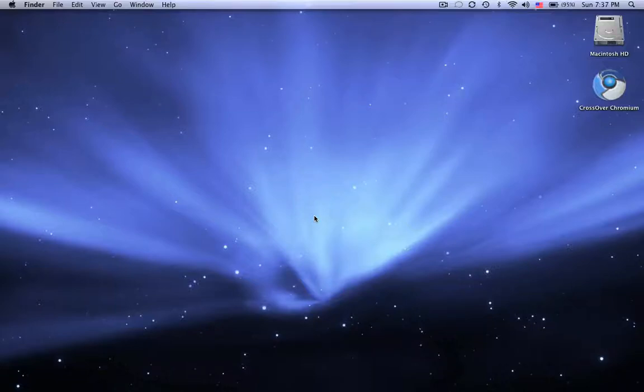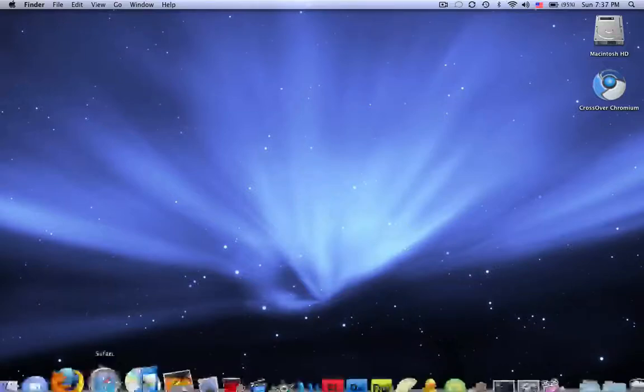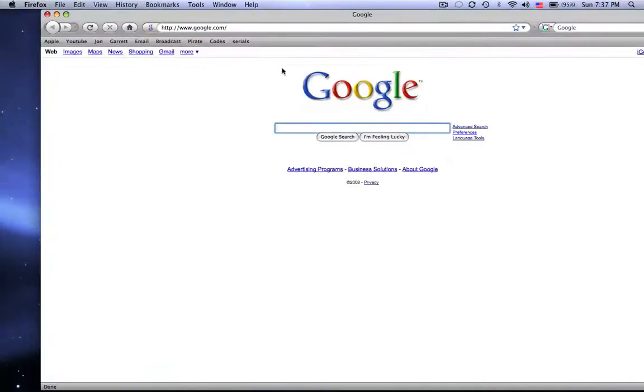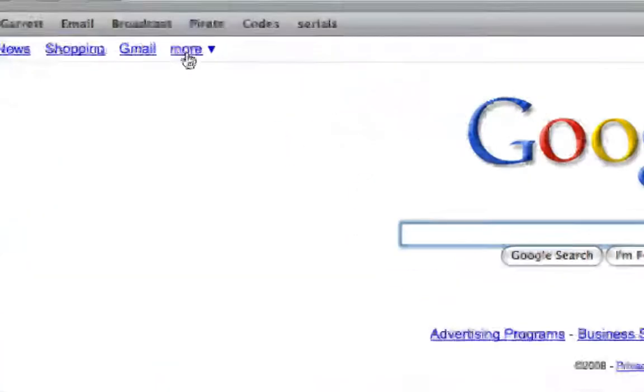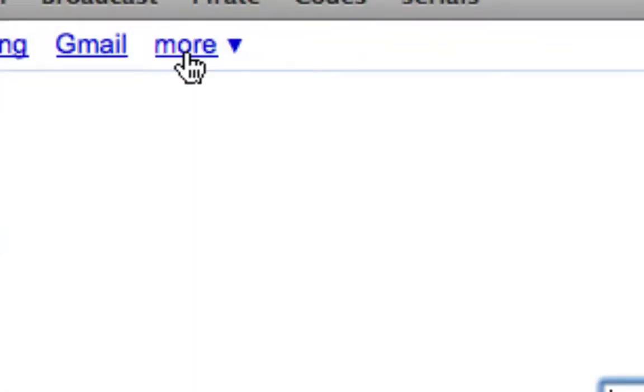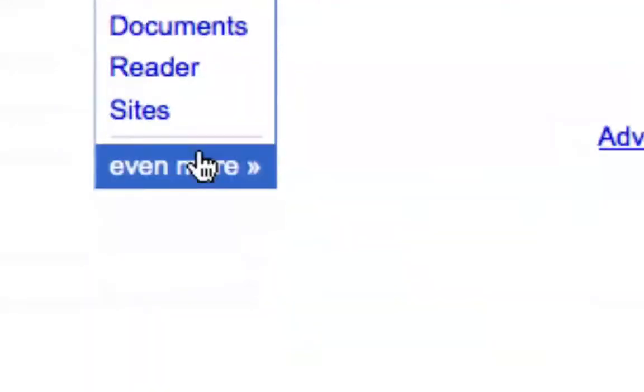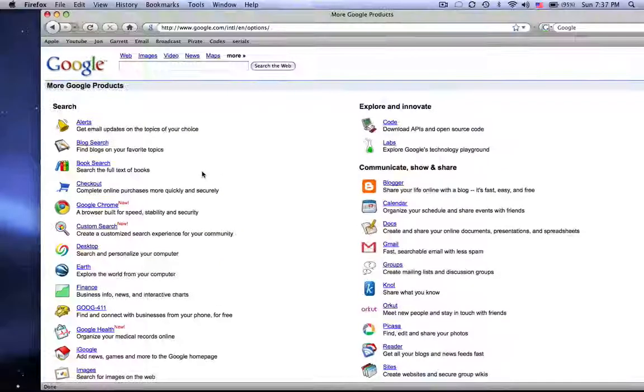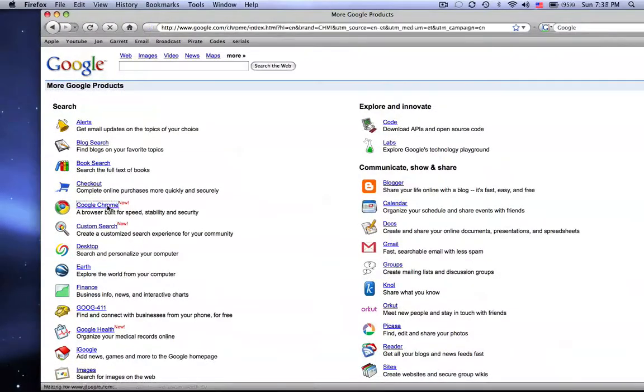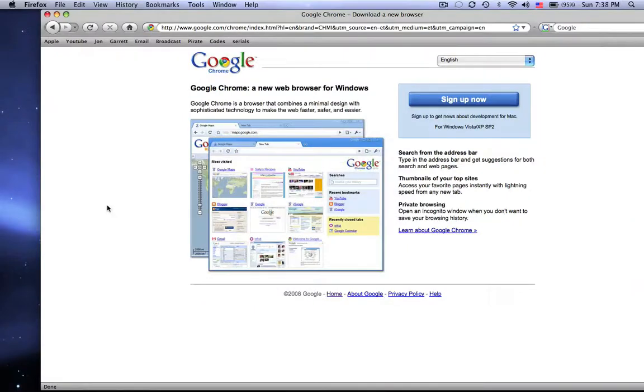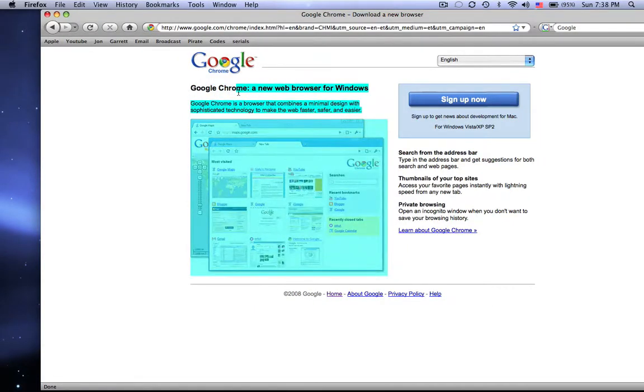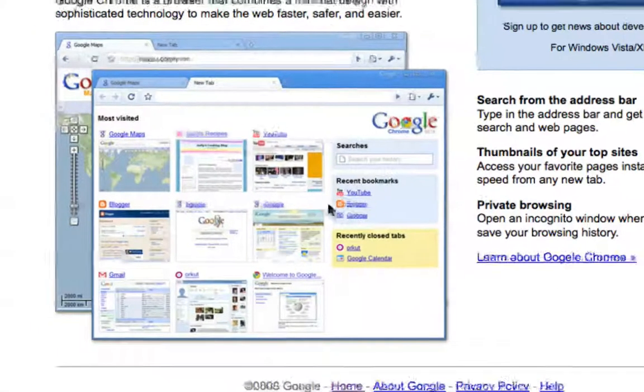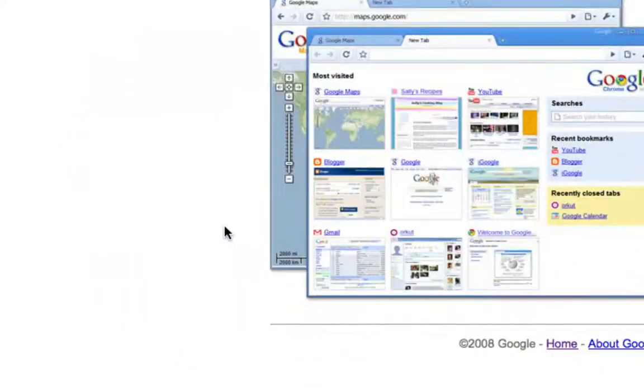Hey guys, this is MacHeads101. Many people have noticed that Google came out with a new web browser. If you go to more and then you say even more, they have a new web browser right there and they say it's secure, fast, but as you know...